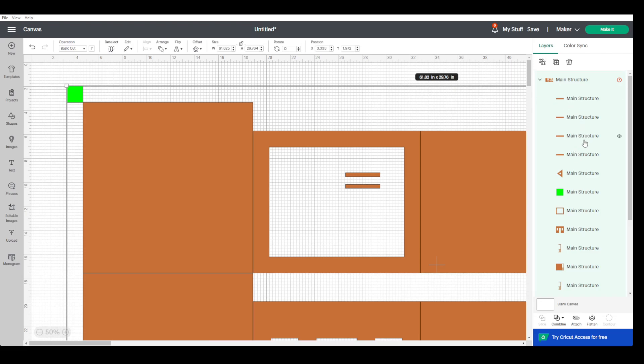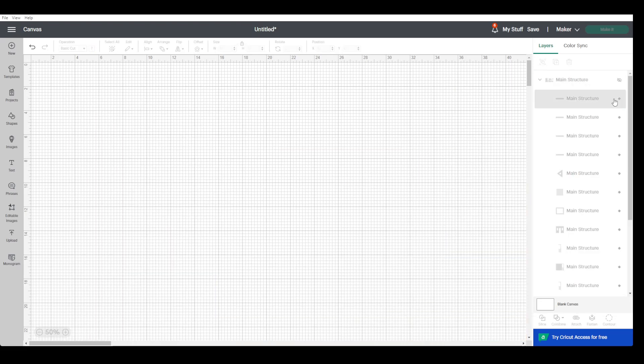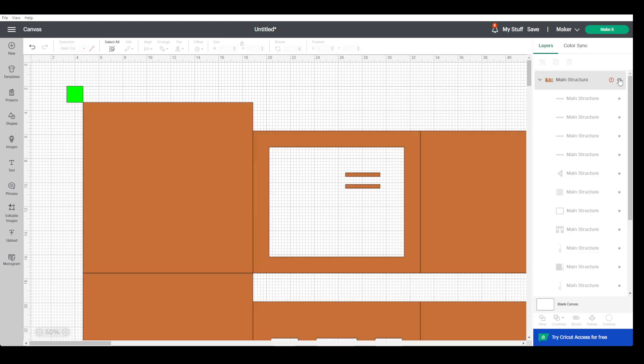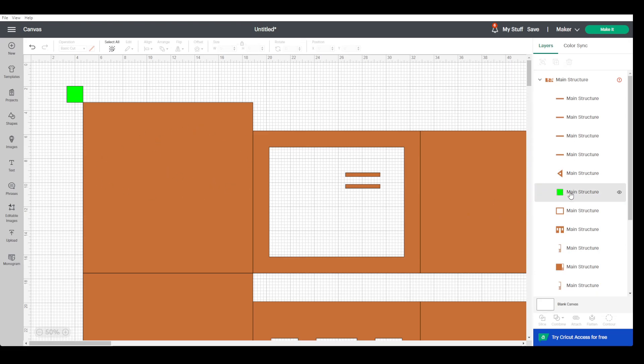...is because if we hide the whole thing now like we used to do, we can't unhide things individually. So we need to create two separate groups now. This already comes in as a group. We're going to take the green square and put it up out of the group.